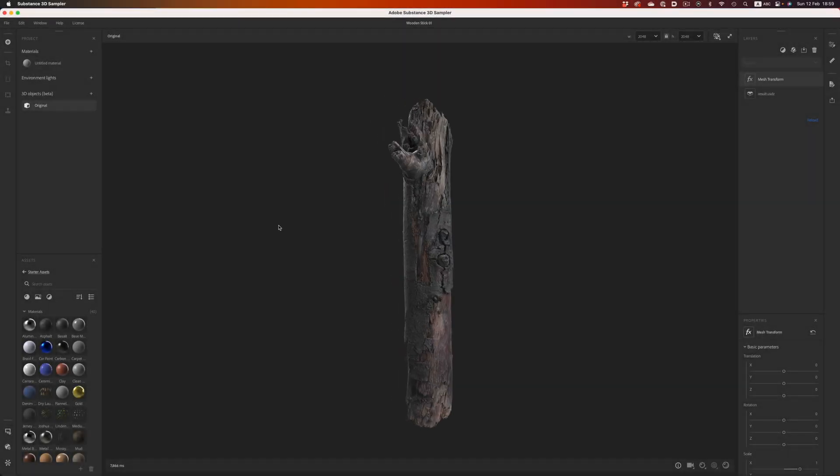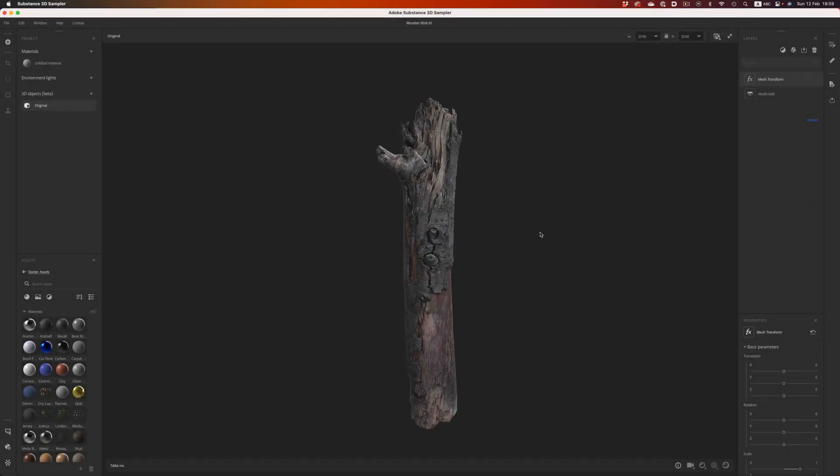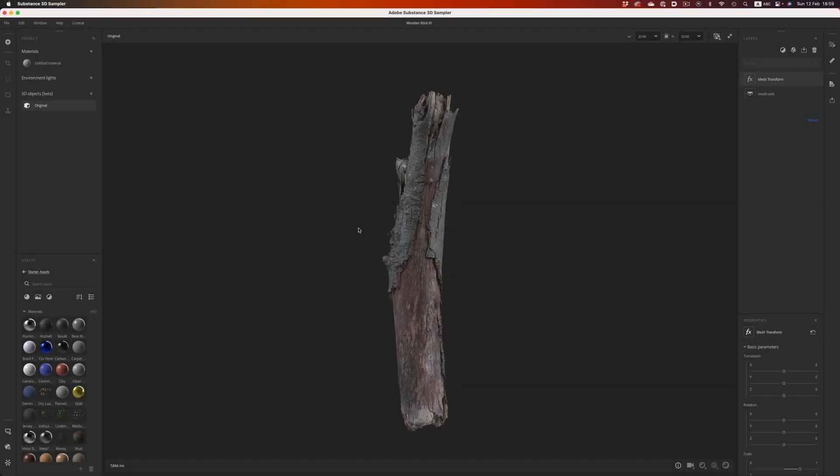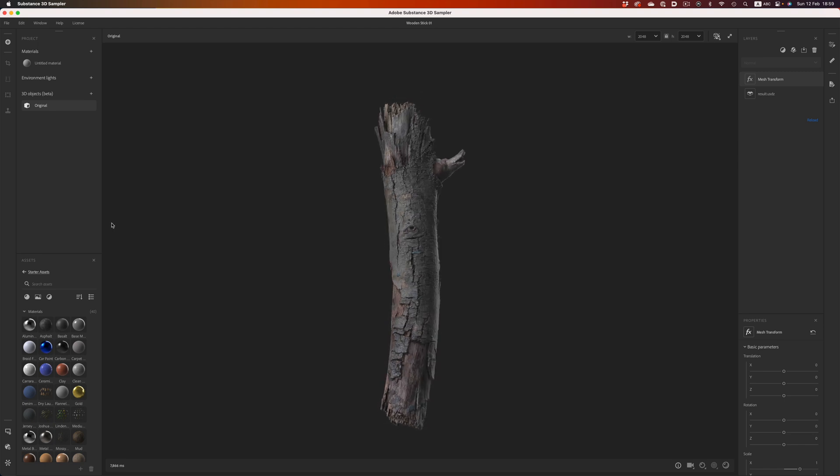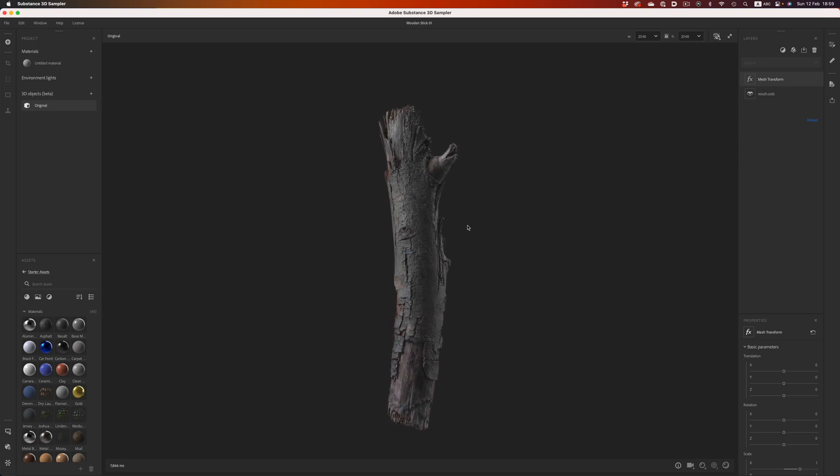A few weeks ago I reviewed Substance Sampler's Photogrammetry edition, and in one of the comments there was a great suggestion: How well does Polycam compare to other photogrammetry applications?